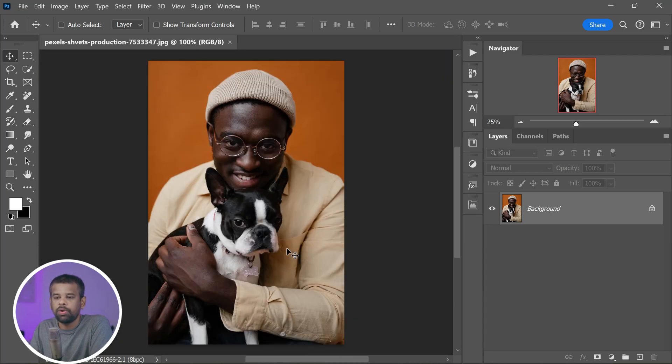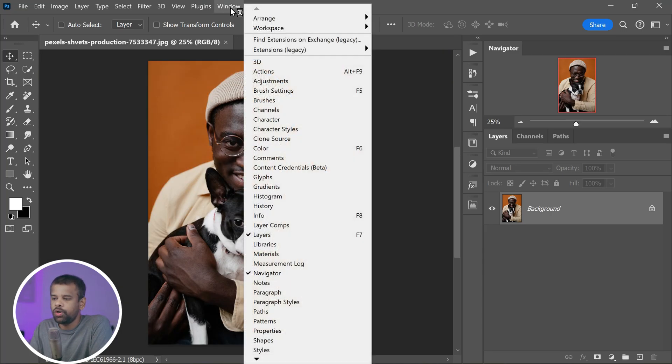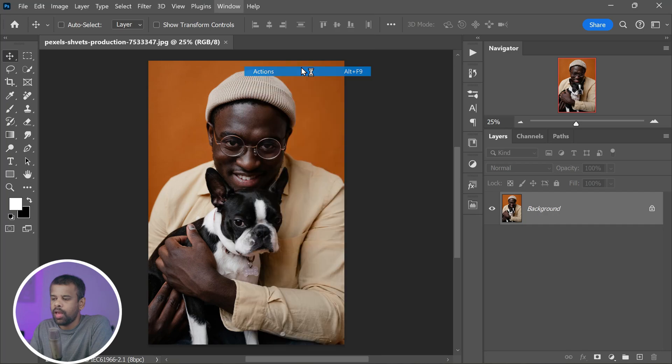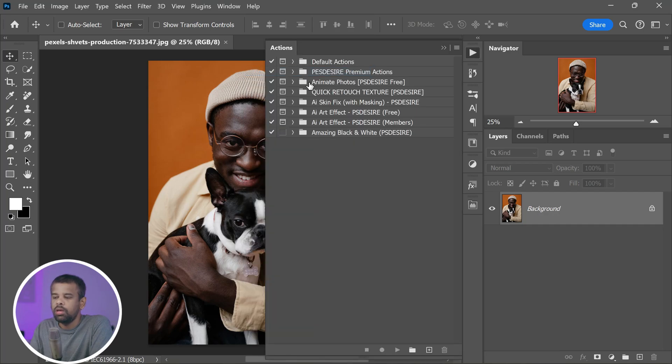Next, open up the Actions panel by going to Window menu, Actions. If you've never used actions before, they're like little scripts that perform a series of tasks automatically, which saves you time and effort.